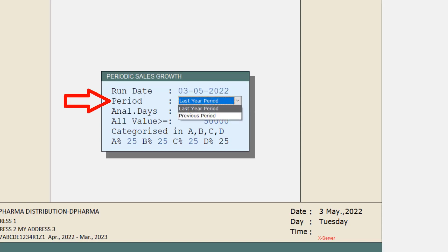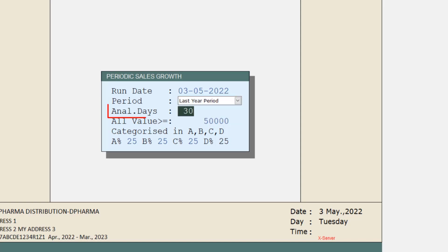So the sale of last three years will be shown year-wise on the basis of Analyze Days. Means the number of days you will mention here in Analyze Days, like if we mention 30, then on the basis of these 30 days, last three year sales will be shown to you.